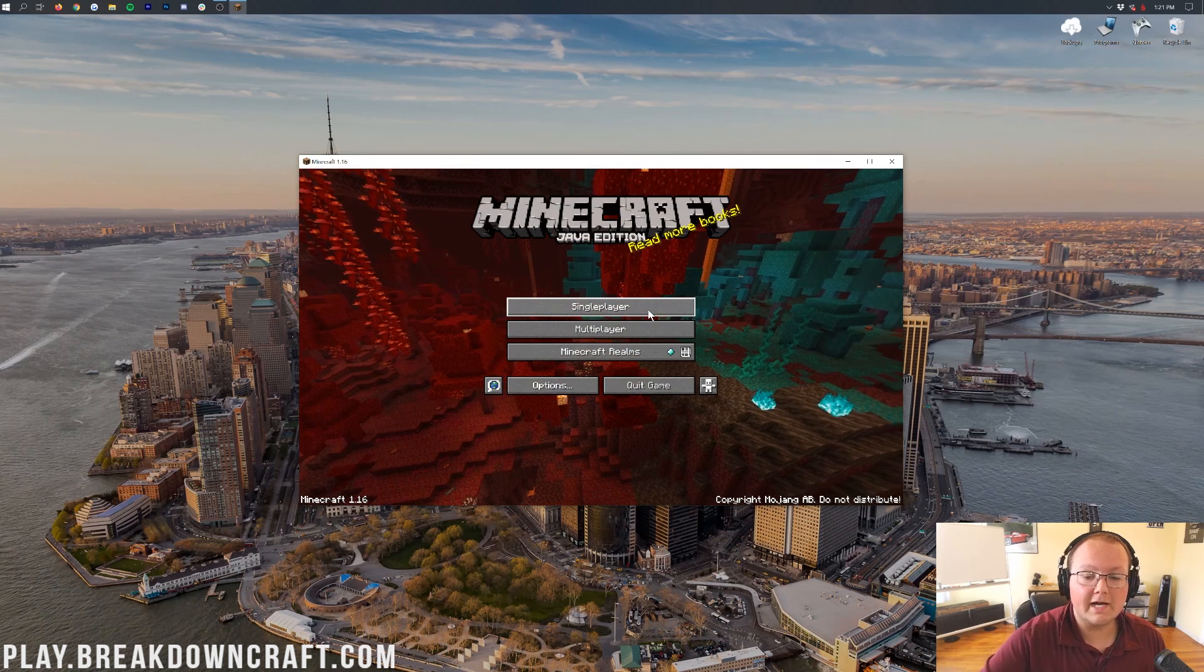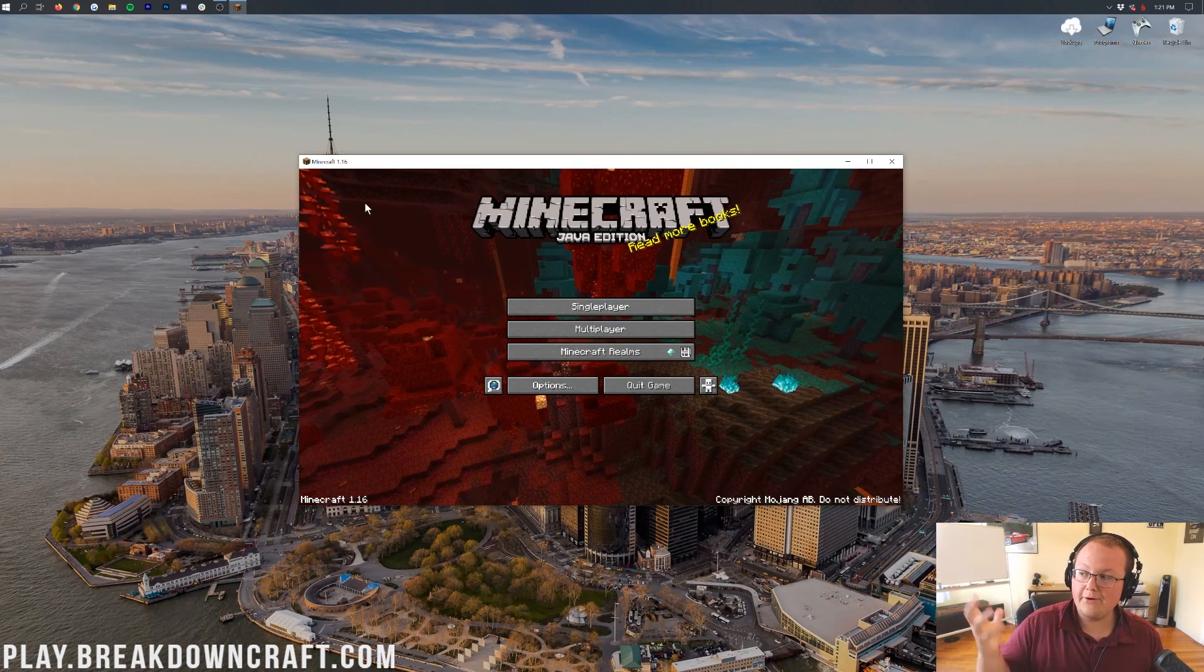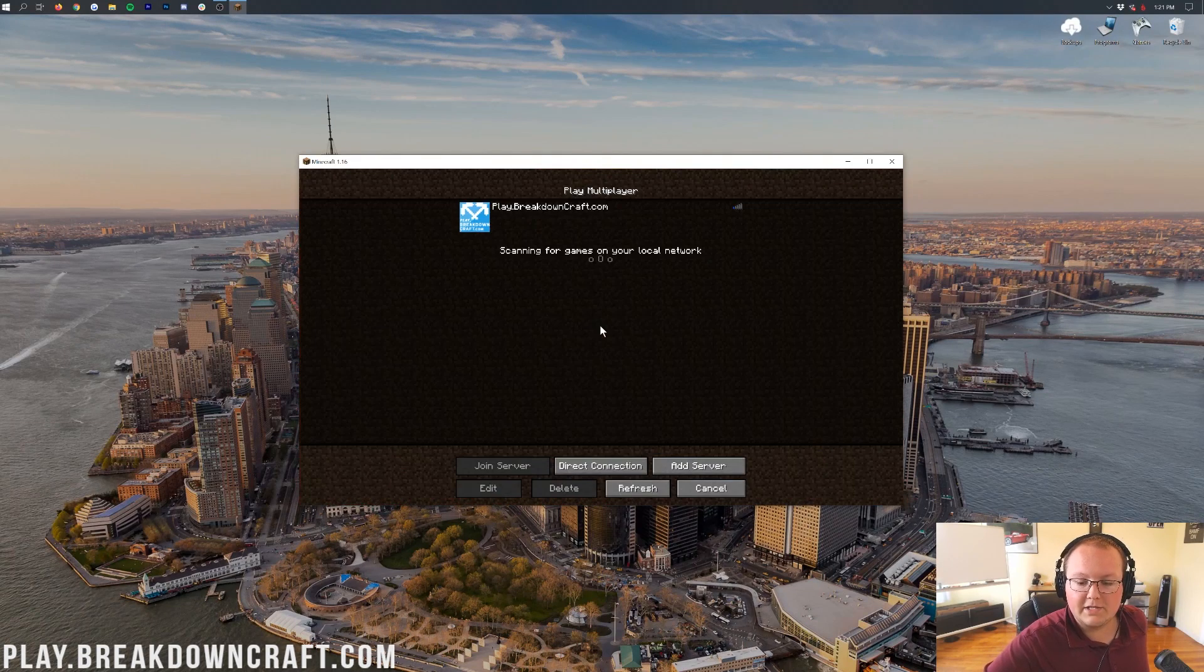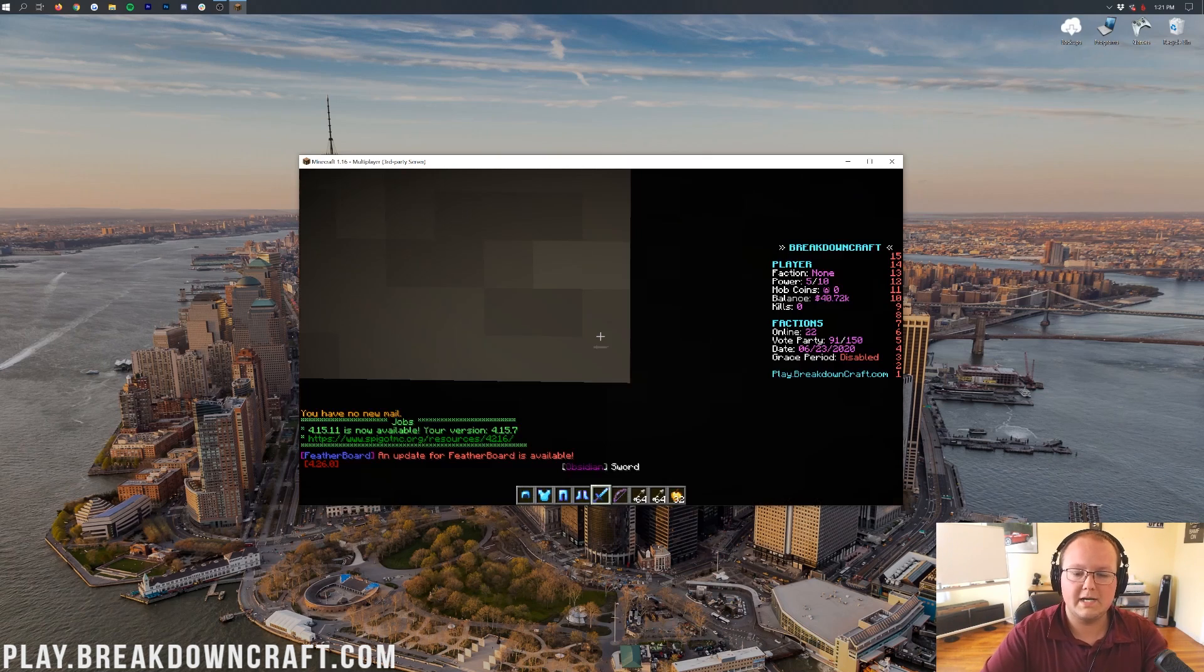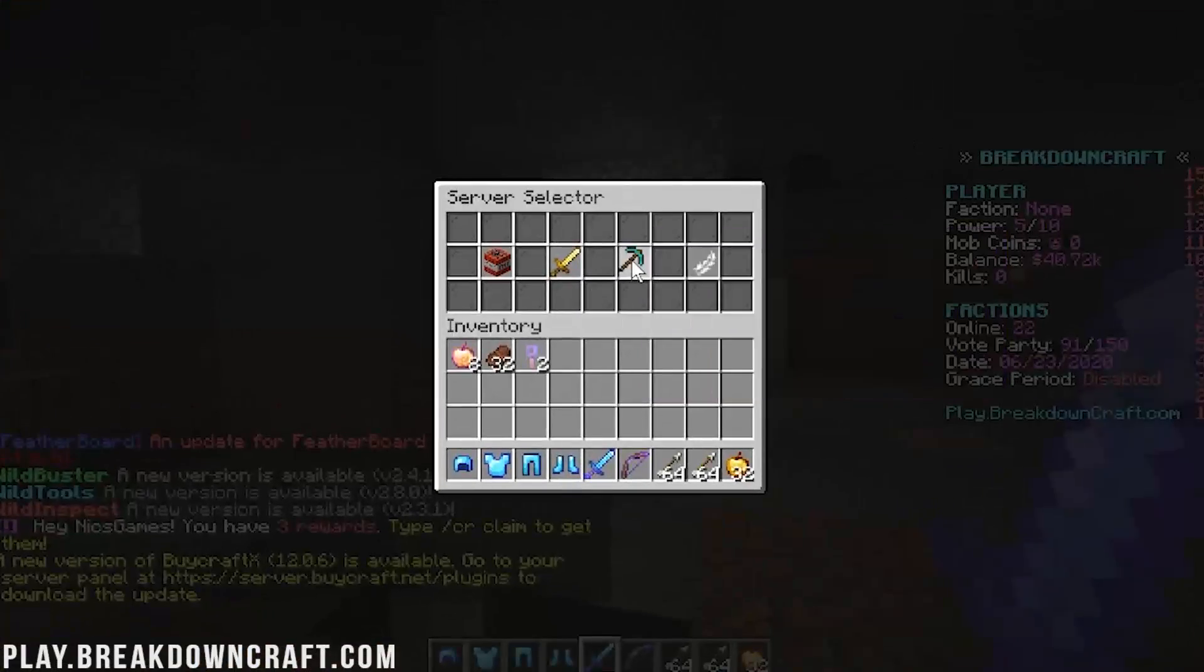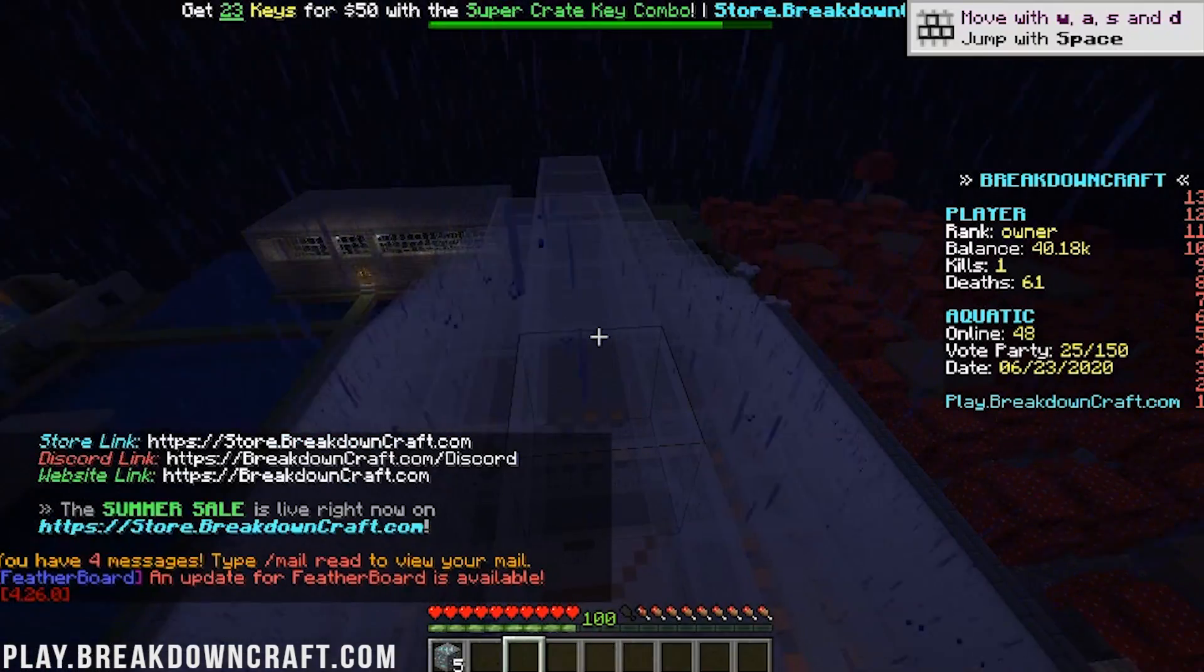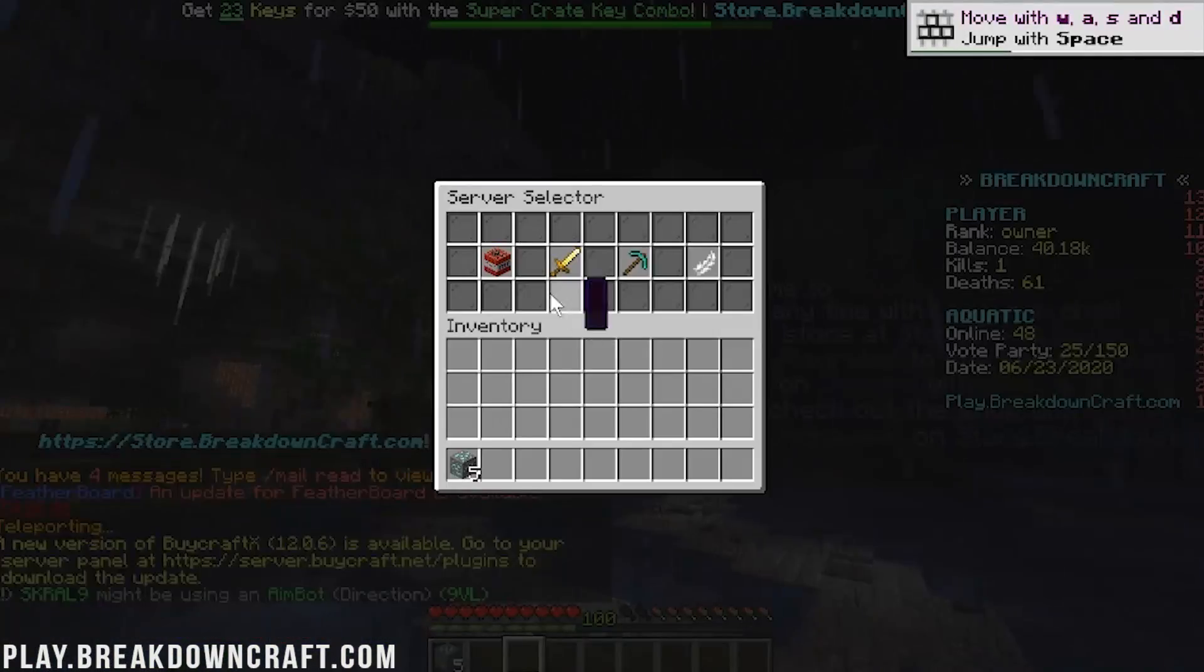But here we are on the Minecraft main menu. We are on Minecraft 1.16. You now know how to change your Minecraft version. I am going to go ahead and jump real quick into multiplayer. Into the best Minecraft server in the multiverse, Play.BreakdownCraft.com. We're going to join in here. We are 1.16 compatible. We're on our faction server. But if we do /server here, we can jump over into Aquatic Survival, where we can see the beautiful spawn here. It's raining, though. Let's go to Medieval.